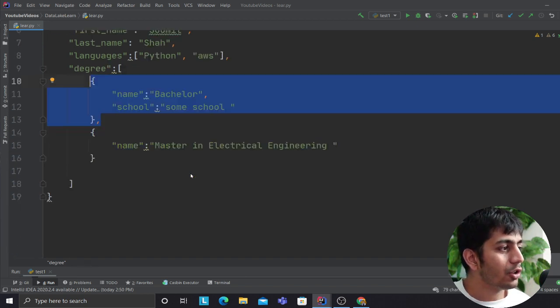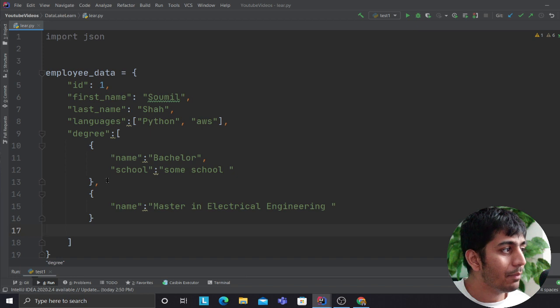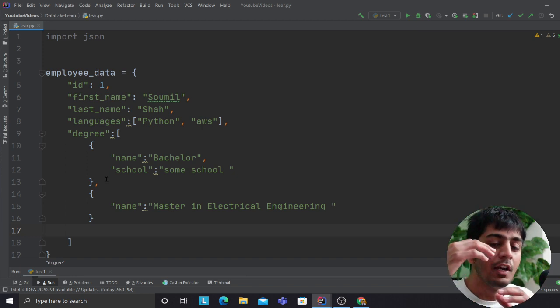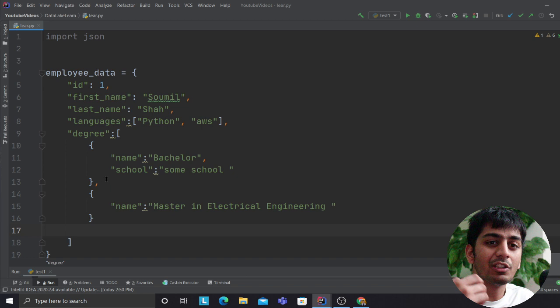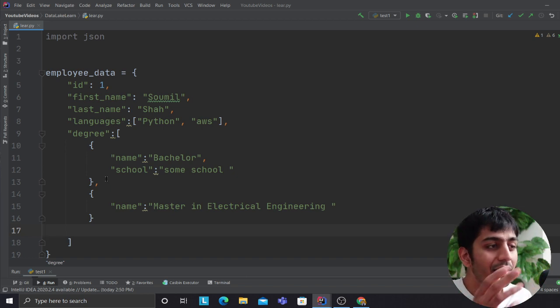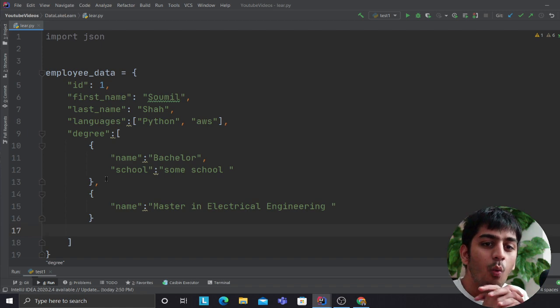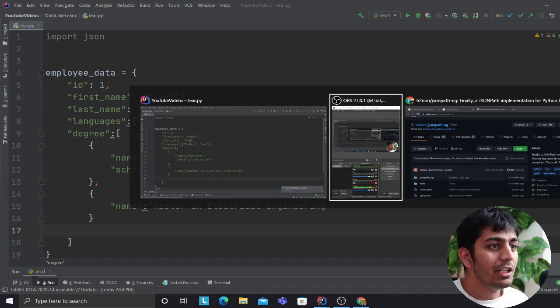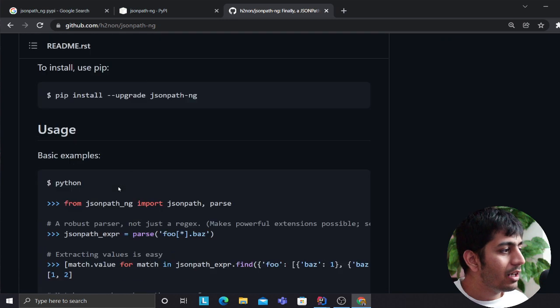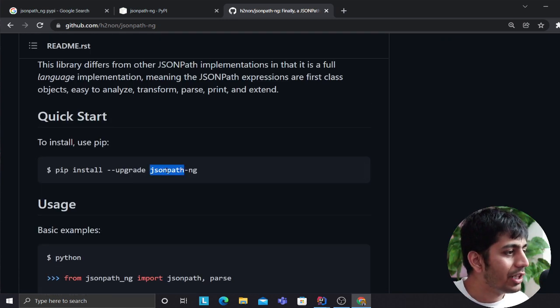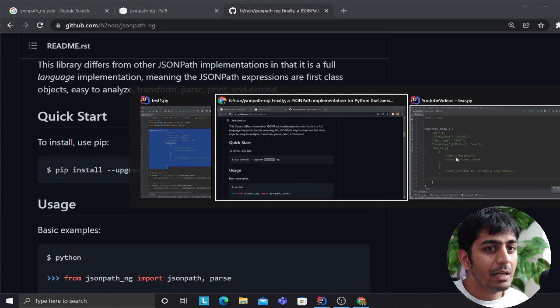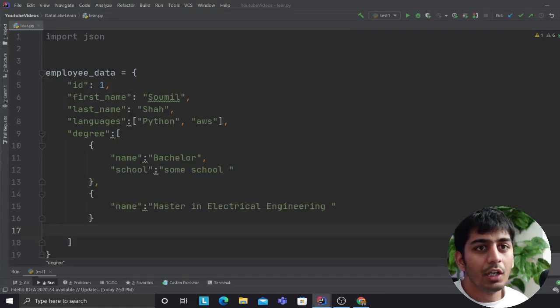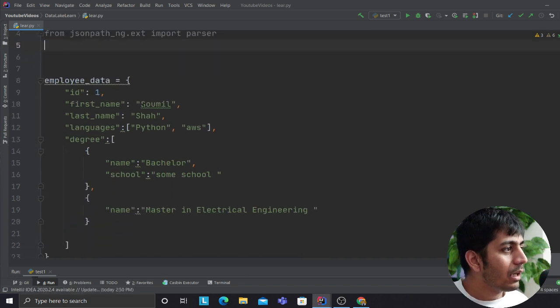This is a pretty small file, but if you have massive JSON documents and you just want to filter out that JSON document based on some condition, well you could write for loop and then dot get and if statement, but this library does a wonderful job. Let me teach you a little bit about that. You can install this library with a simple pip command by using pip install upgrade jsonpath-ng and this library would be installed.